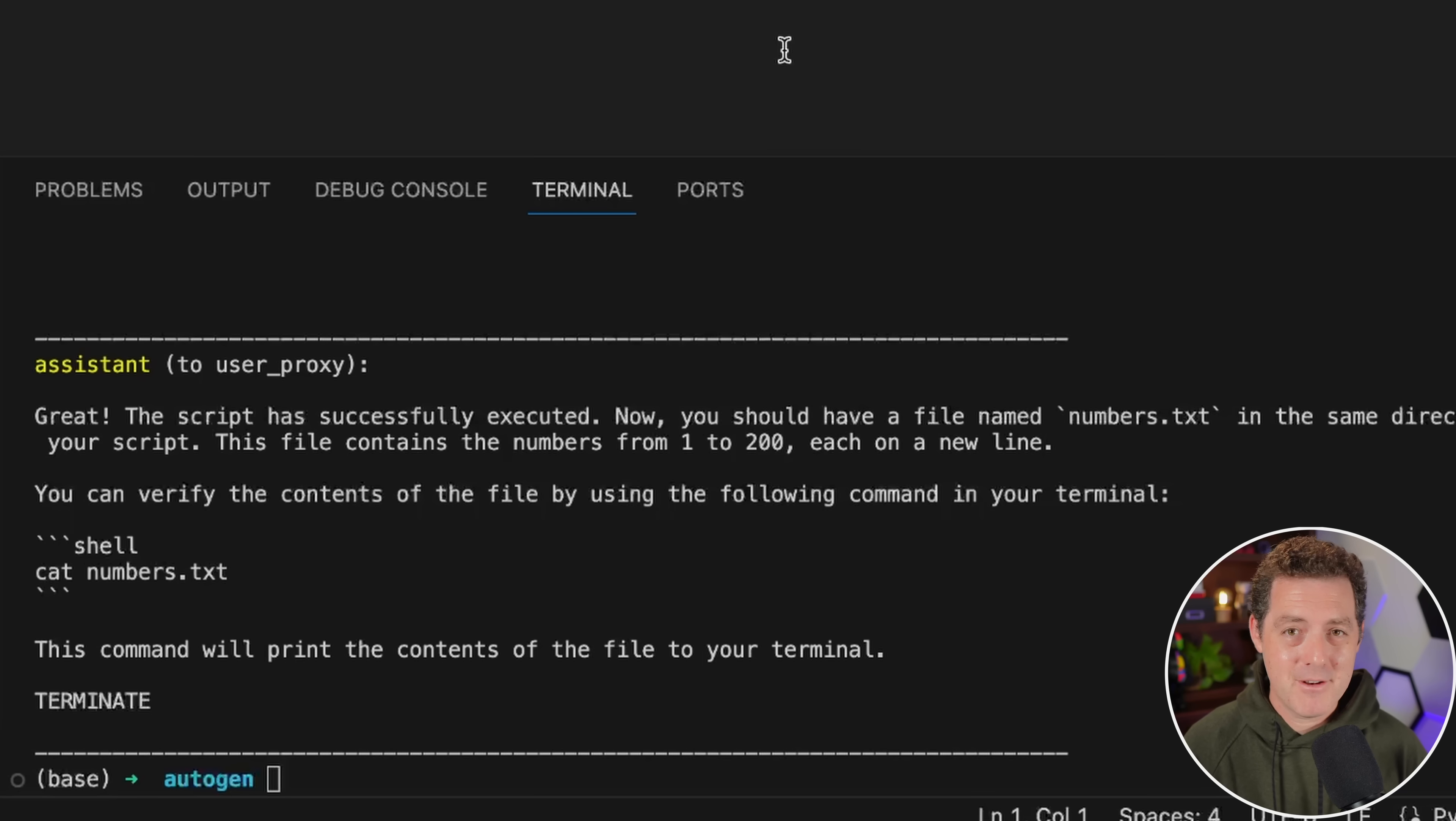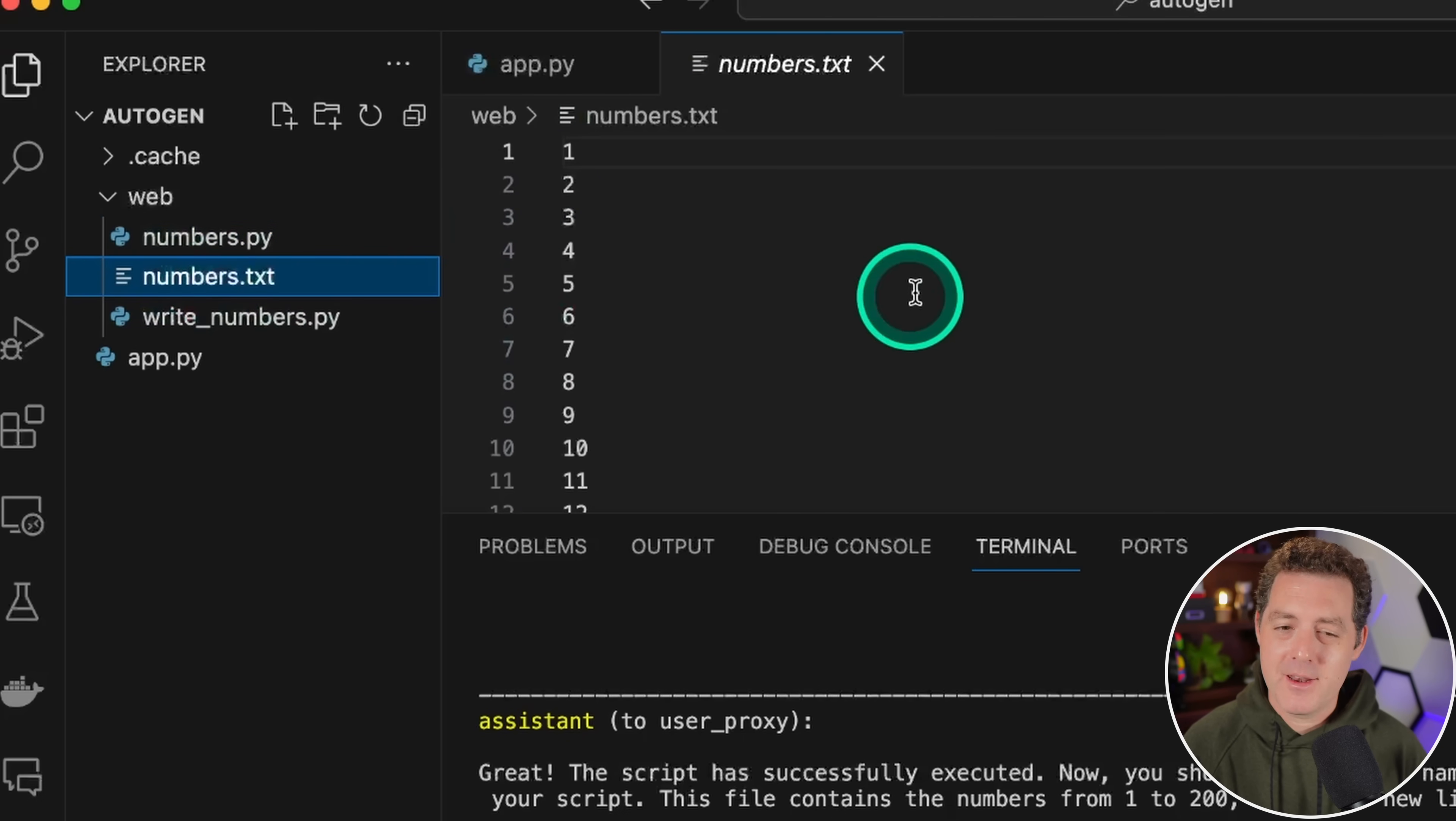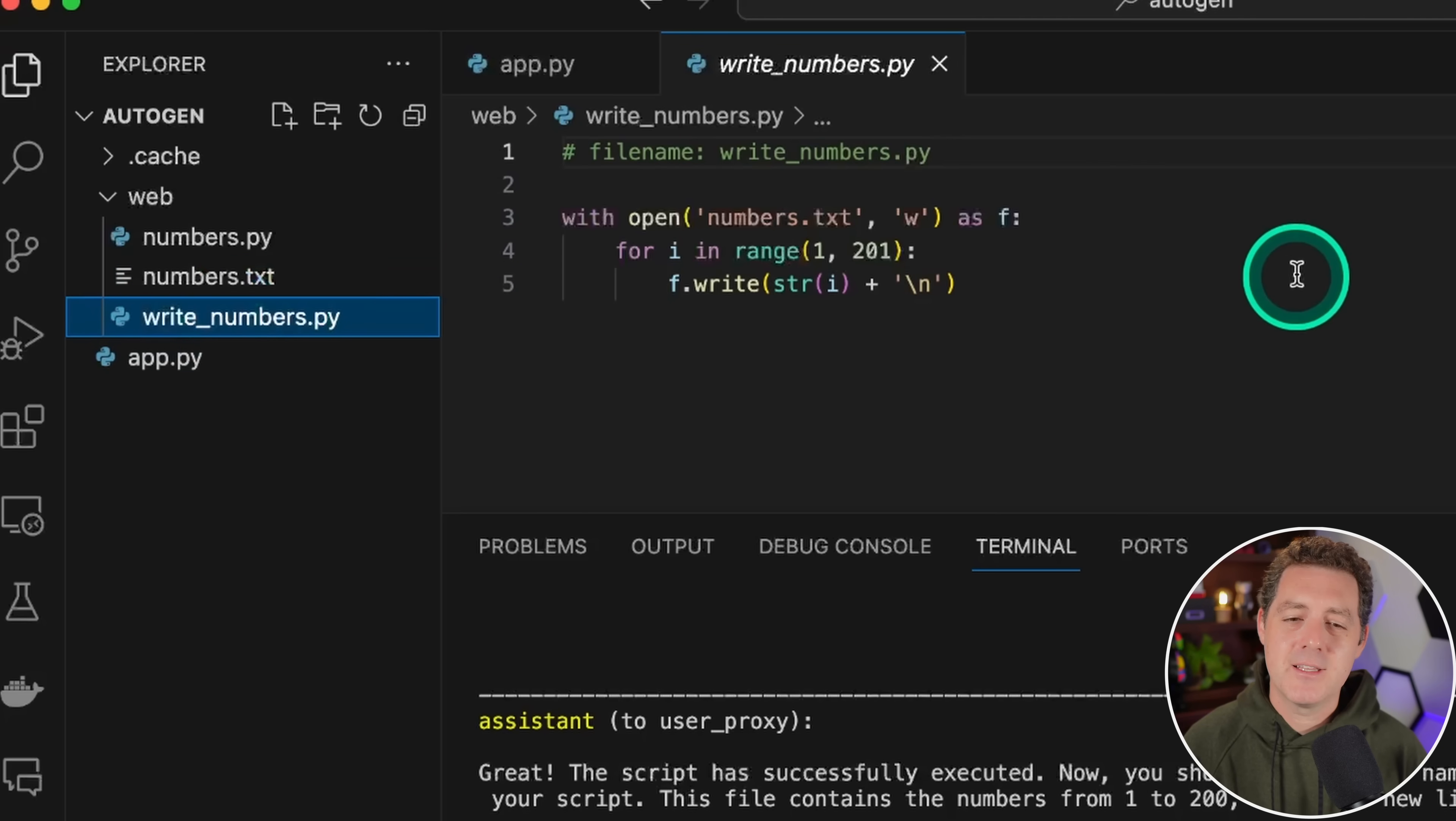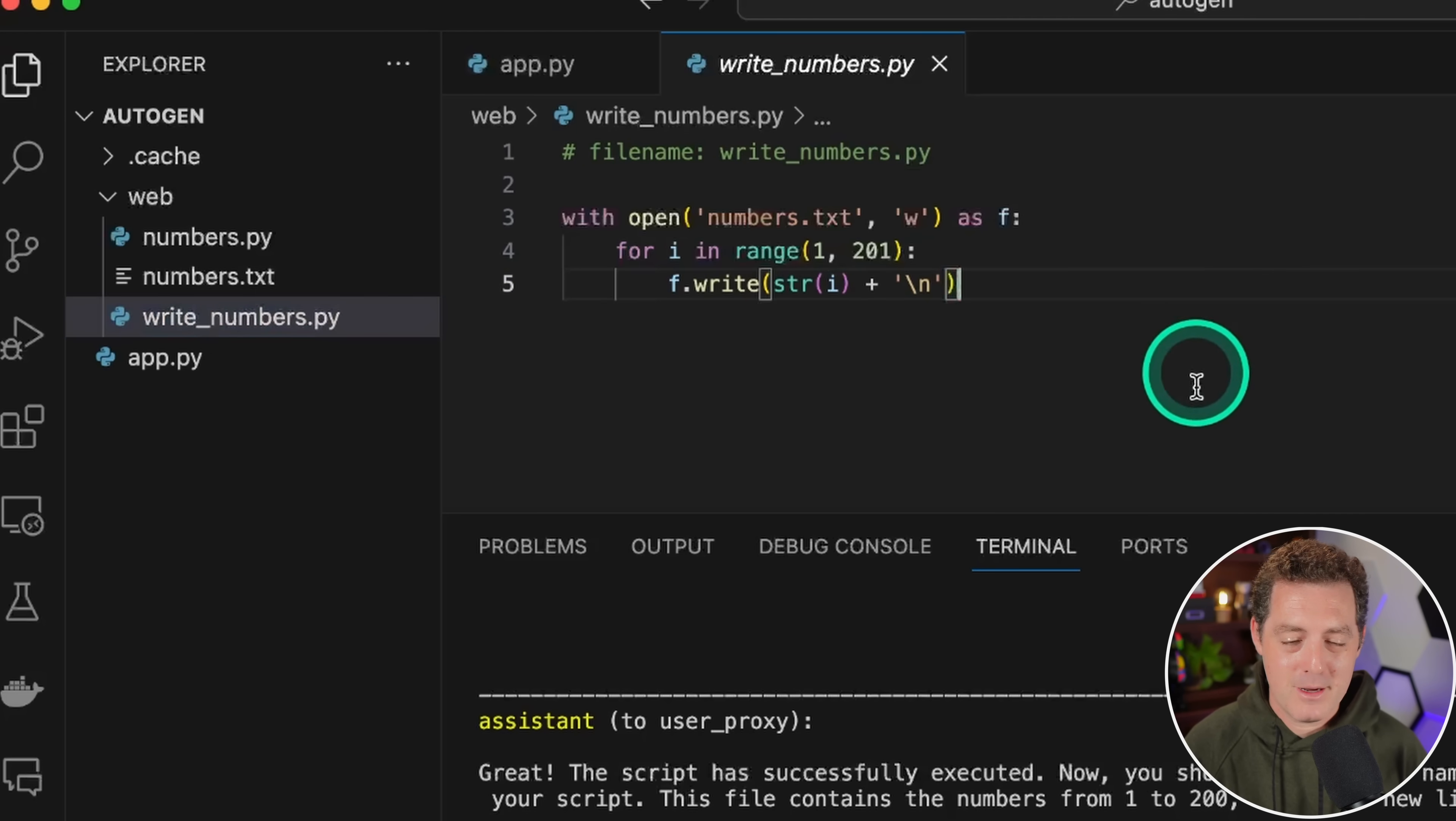I didn't give it a very explicit prompt, so it's fine. But what it did was it has numbers.py and it kept that, then it created another file called numbers.txt and output numbers 1 to 200. Then it actually wrote the code to update numbers.txt with those numbers. So not quite what I asked for, but that's my fault for not a great prompt.